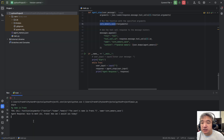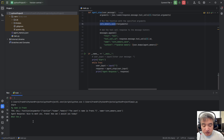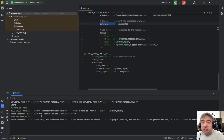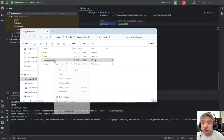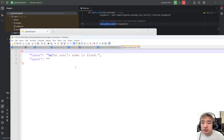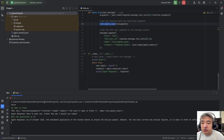Now let's try something else: 'What's the weather today?' or 'What's the population of the US?' This is a general request, not about the customer, so it won't trigger the memory save. Let's check the JSON file — you can see it still looks the same; nothing new was recorded.